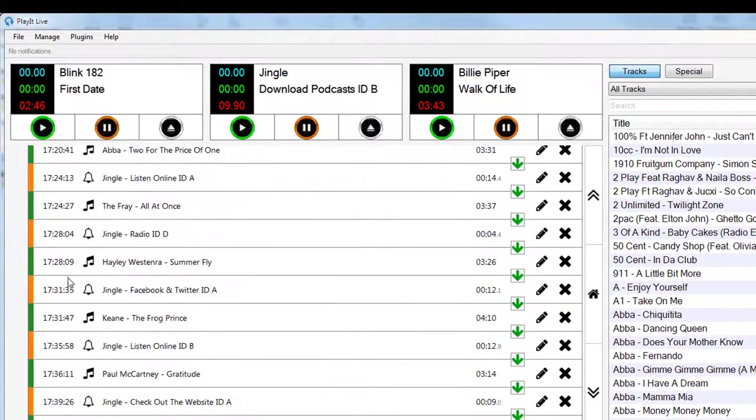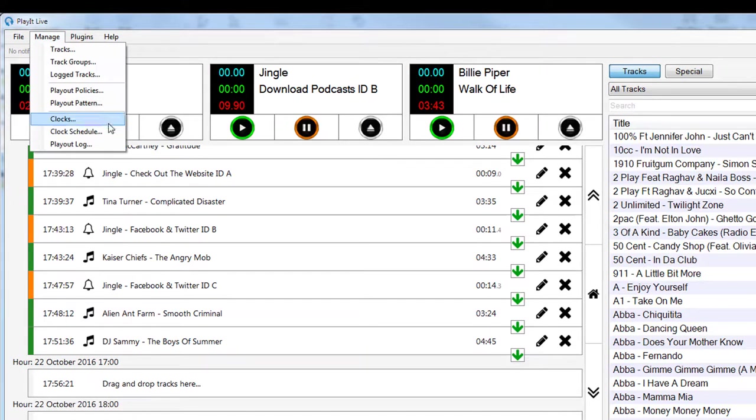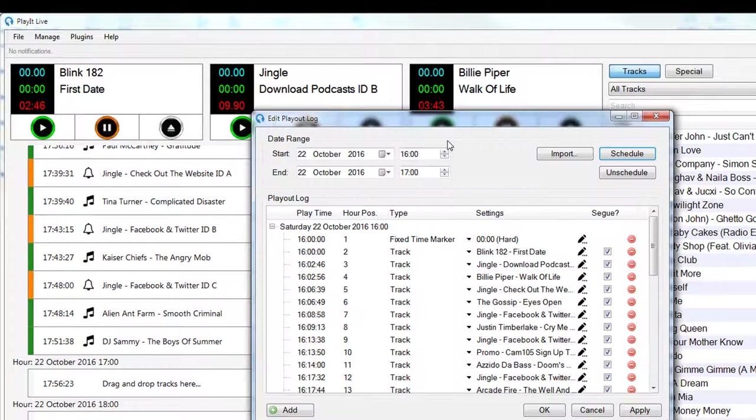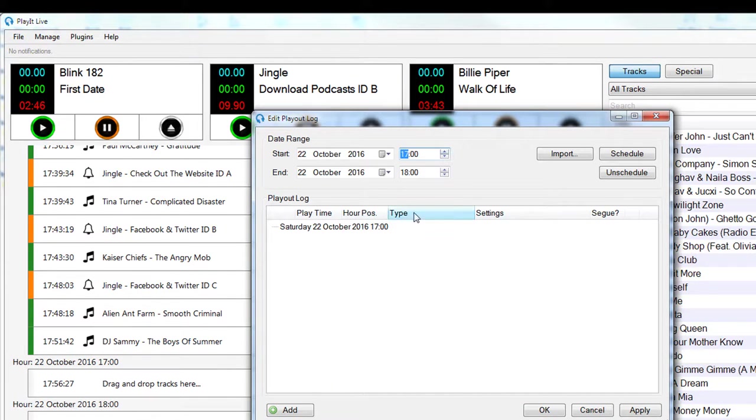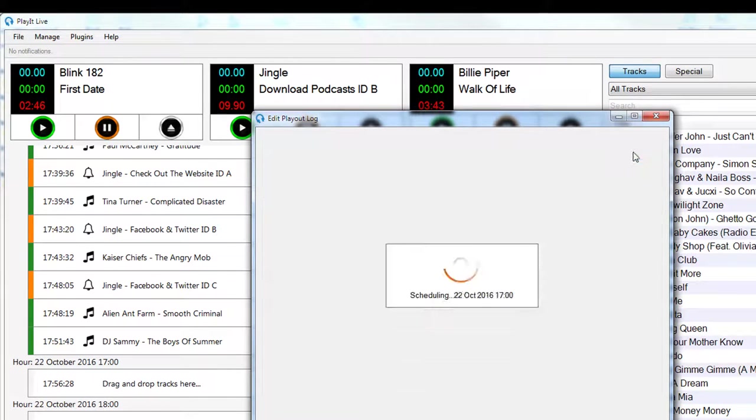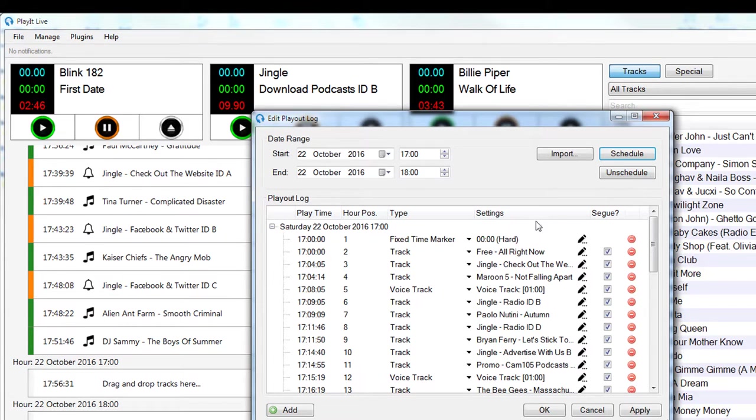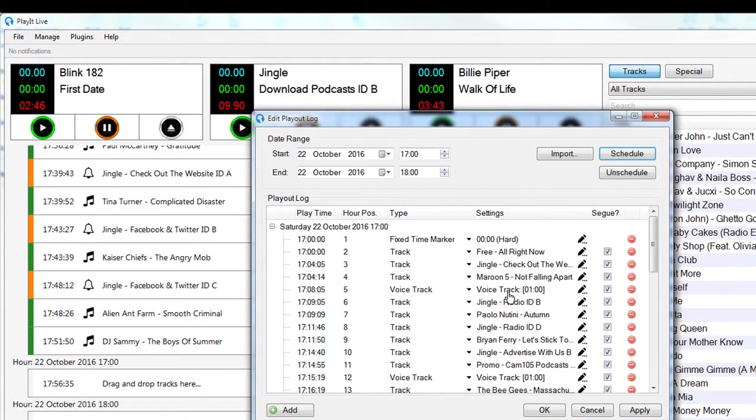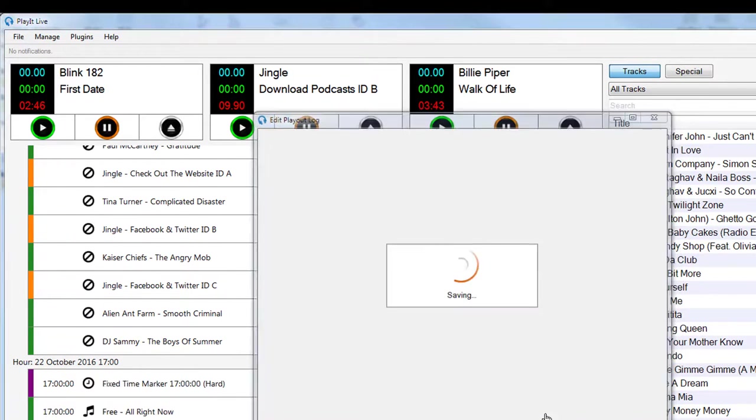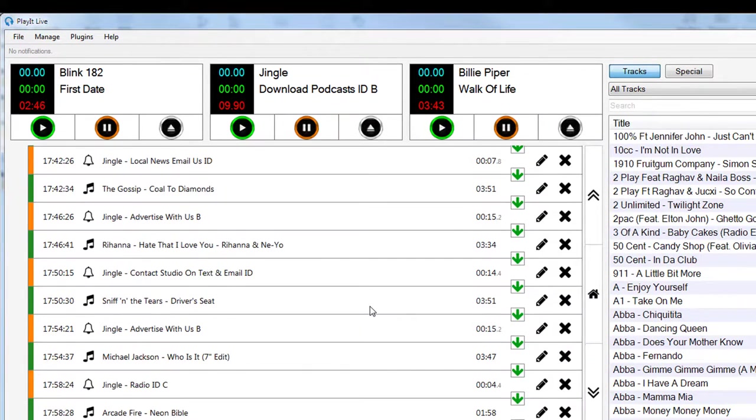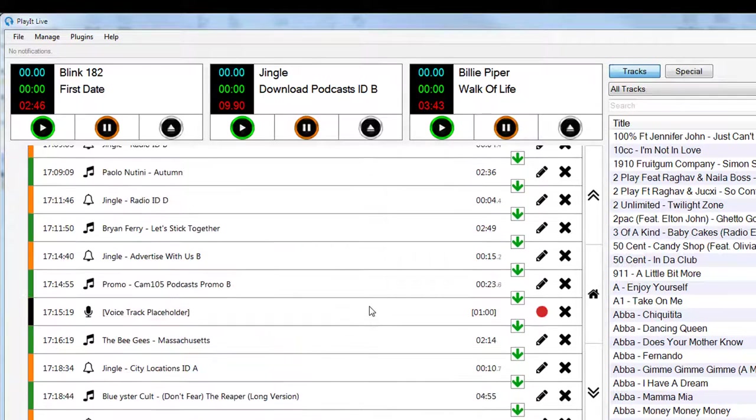So here this hour is overrunning. I've nothing scheduled for five o'clock. So if I go to my playout log, choose my five o'clock hour and click on schedule, this will then schedule the with voice tracks clock, as you can see from this voice track placeholder that's been created here.